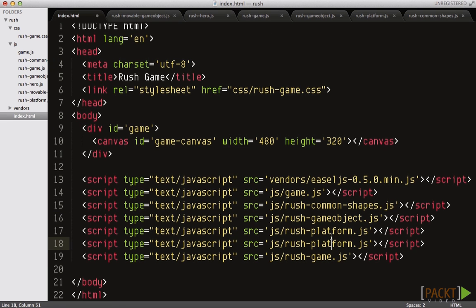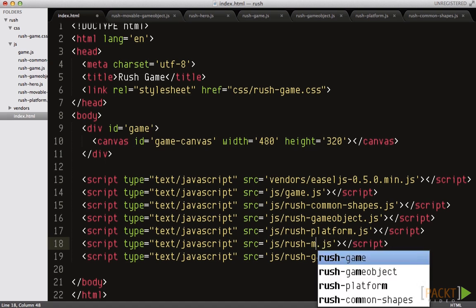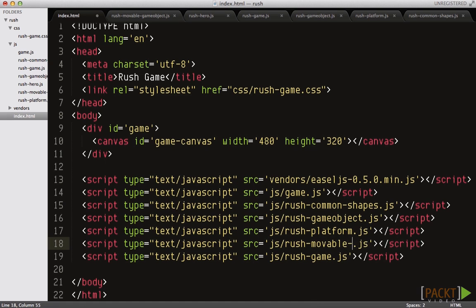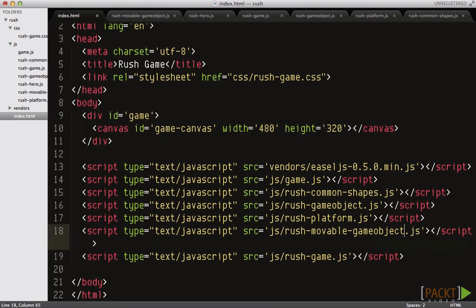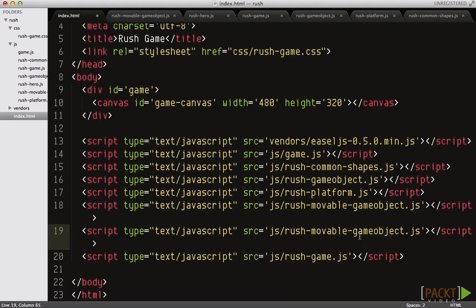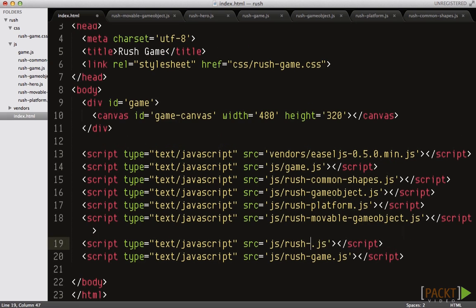Before testing your code in a browser, make sure that you include the newly created JS files in the index.html document, otherwise the browser will not load your new code.